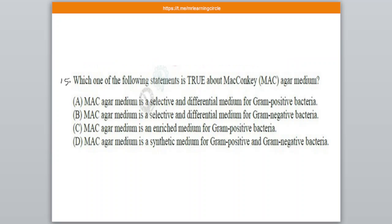Question number 15. This question has been asked in your exam. Which of the following statements is true about MacConkey agar medium? A: It is a selective and differential medium for gram-positive bacteria. B: It is a selective and differential medium for gram-negative bacteria. C: It is an enriched medium for gram-positive bacteria. D: It is a synthetic medium for gram-positive and gram-negative bacteria. The correct option is B — MacConkey agar medium is a selective and differential medium for gram-negative bacteria.